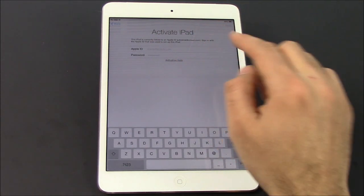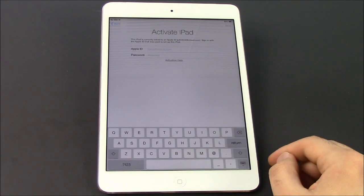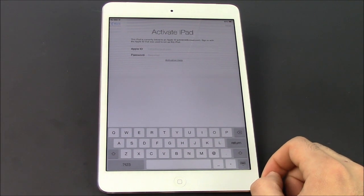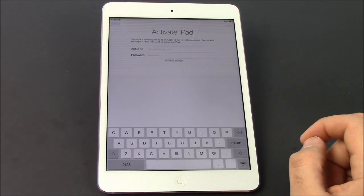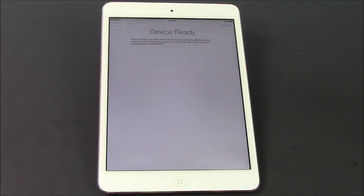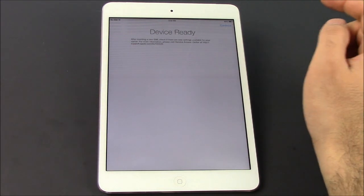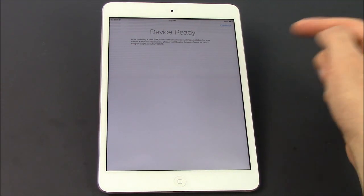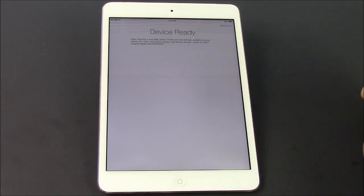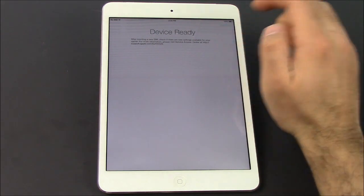So we wanna type in your Apple ID, which your iCloud backup file is associated with. Go ahead and type in your Apple ID. Once you've typed it in and hit next, it's gonna say device ready. It's gonna ask if you wanna insert a SIM — if you have a SIM card iPad. I don't need to, so I'm just gonna hit continue.